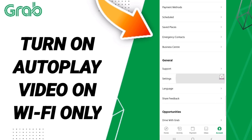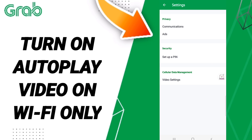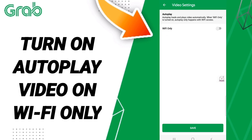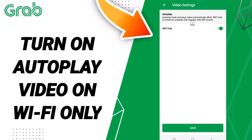In this page, click on Video Settings. Then click on this sign — if the sign changes to green color, then you have successfully turned on autoplay videos on Wi-Fi only.